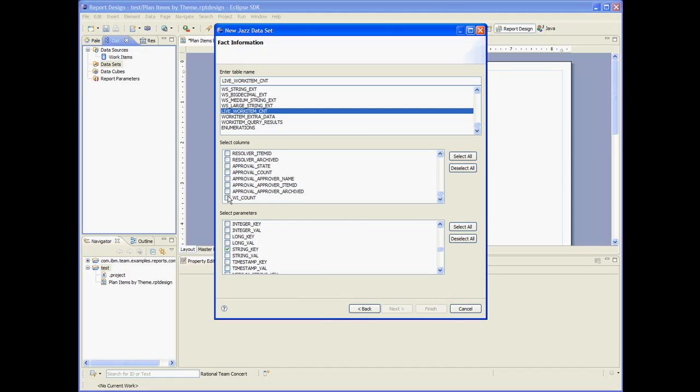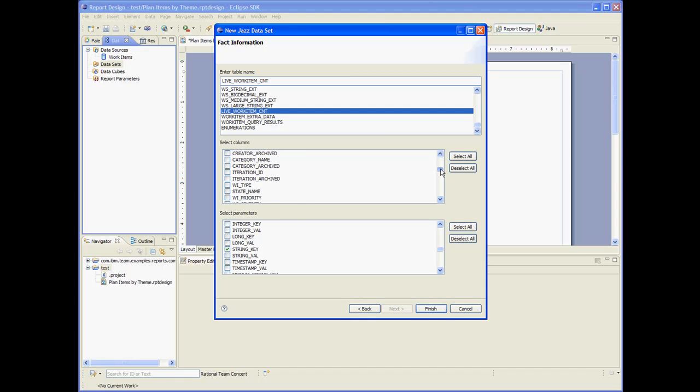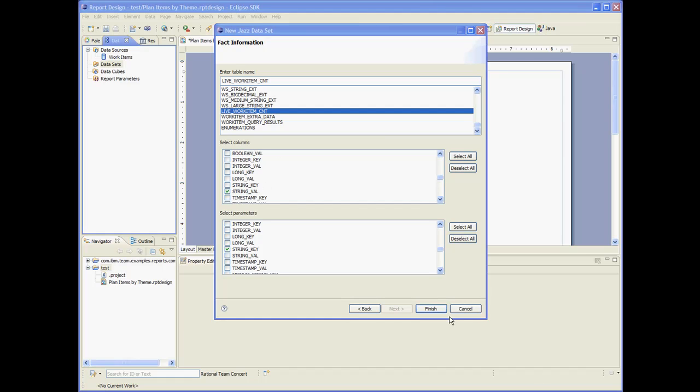As output, we will get the count of work items categorized by string val. Finish. Let's change the cache.